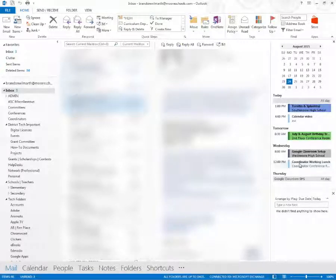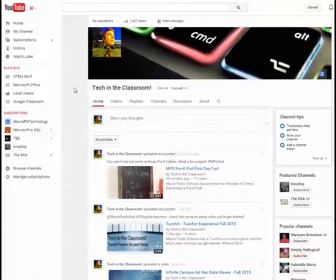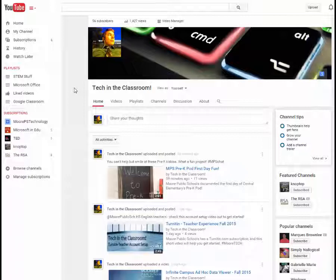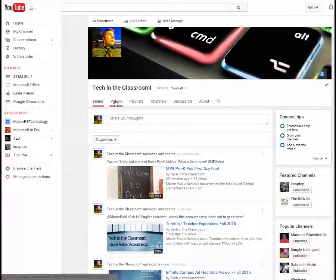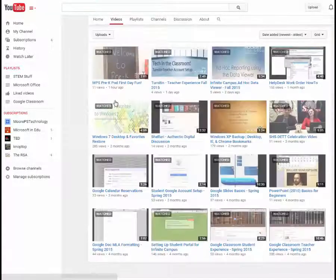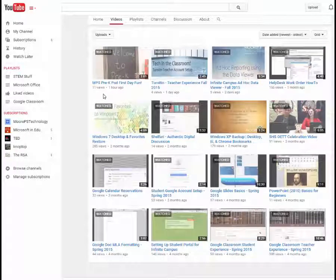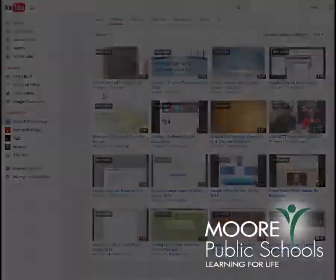So I hope this helps. And if you ever have any questions, email me at brandonwilmarth at moreschools.com. And as always, check out the other instructional videos on our Tech in the Classroom YouTube channel. And have a wonderful day.